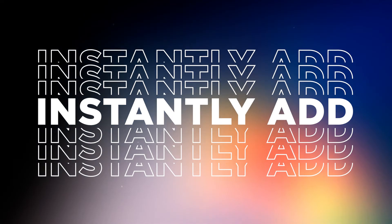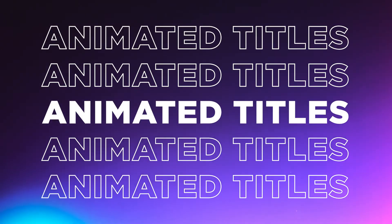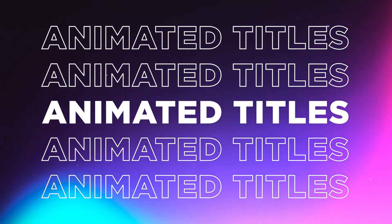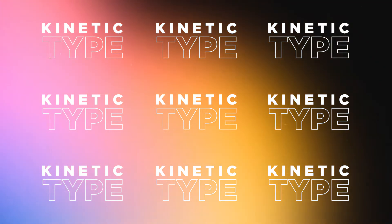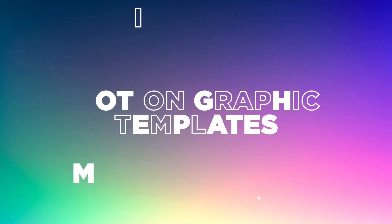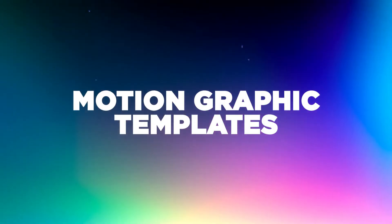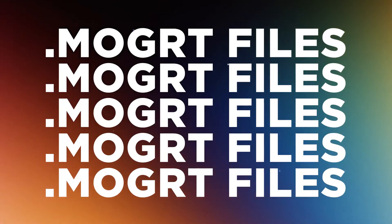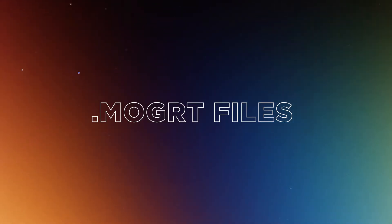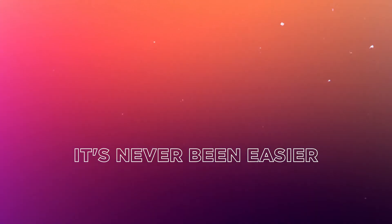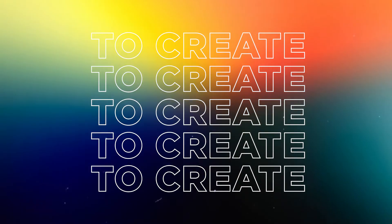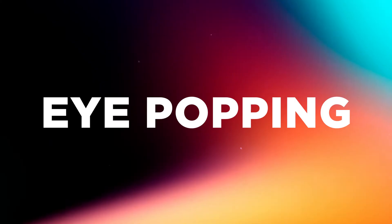Instantly add pro-level animated titles to elevate the energy of your videos with kinetic typography. These simple to use motion graphic templates or MoGRT files for Premiere Pro and After Effects project files are the perfect artistic touch to quickly add dynamic kinetic text to your videos like an industry pro.